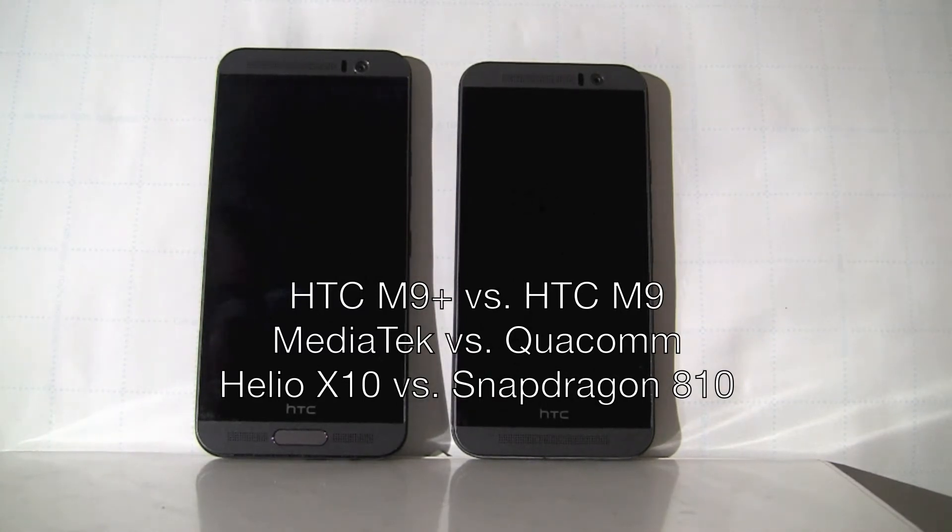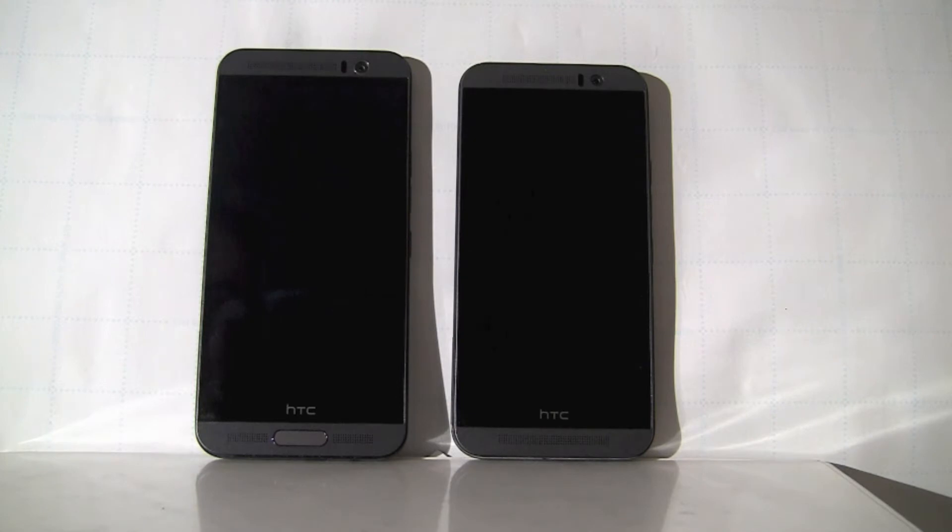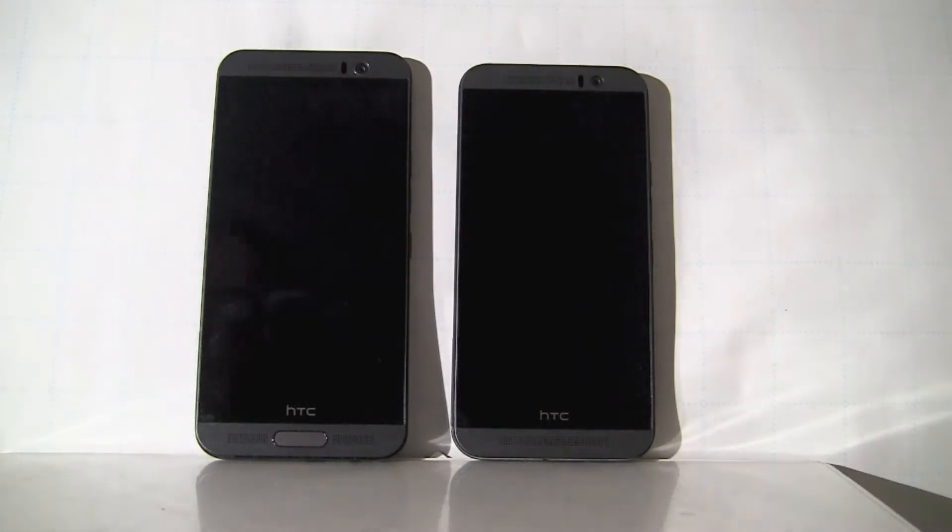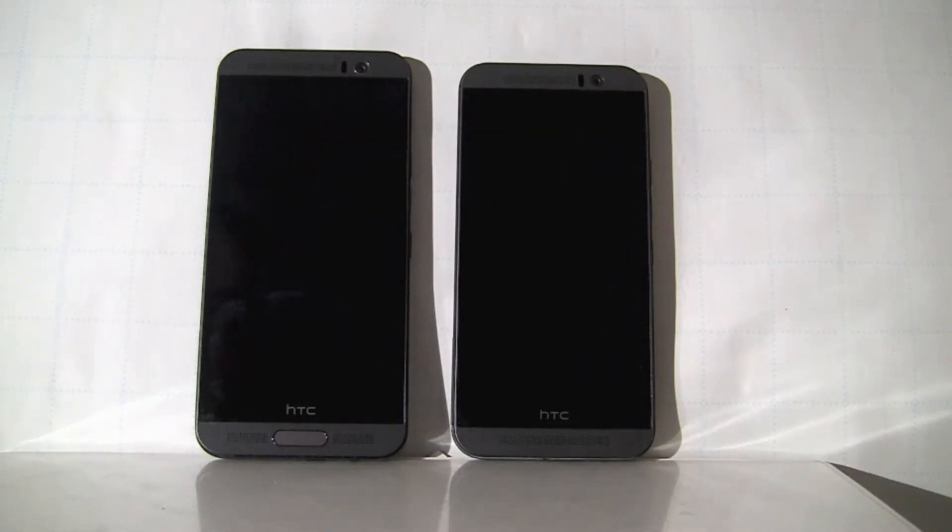These are two flagship products from HTC. They're not all sold in the United States or Western Europe, but they've been released in various parts of the world, particularly these two I bought in Asia.